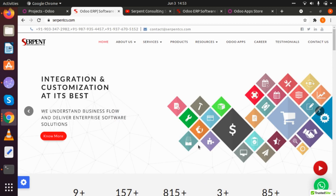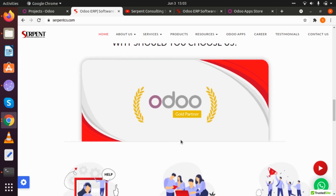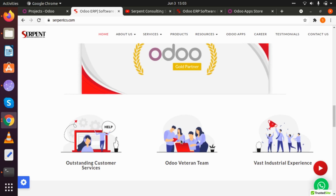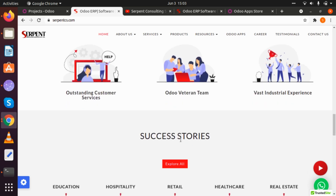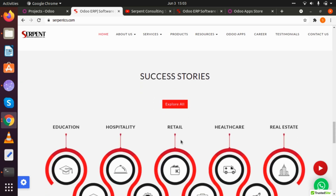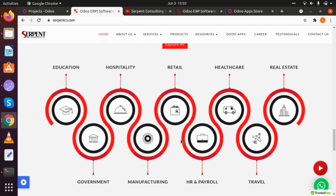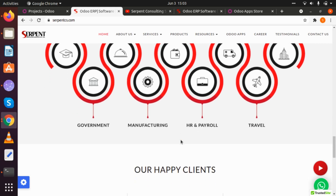Hello everyone, and greetings from Serpent Consulting Services Private Limited. We are one of the leading gold partners with Odoo, and we have been in the ERP solution business for more than nine years. We have served a client base from more than 170 countries, and we have been working on different business verticals to provide our clients from education, hospitality, retail, real estate, manufacturing, HR payroll, and many more.